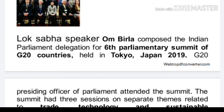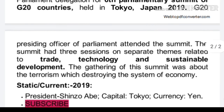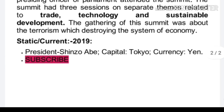G20 presiding officers of parliaments attended this summit. The summit had three sessions on separate themes related to trade, technology, and sustainable development. The gathering also addressed the theme of terrorism, which is destroying the system of the economy.